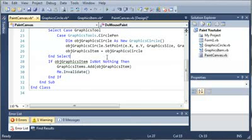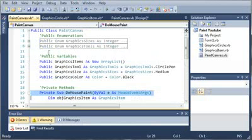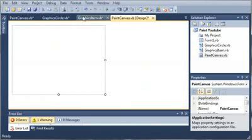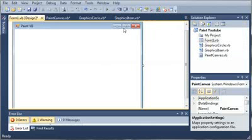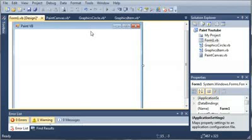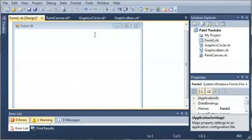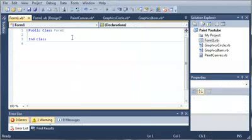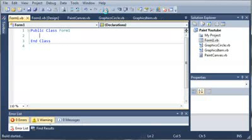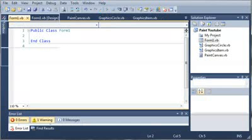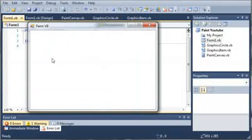So now that we've created everything, let's go ahead and come into our form1.vb design. You can see that all we have to do is we can right-click on View Code. And you can see that we don't have anything inside of class form1. We don't need anything. So we'll go ahead and run the program.